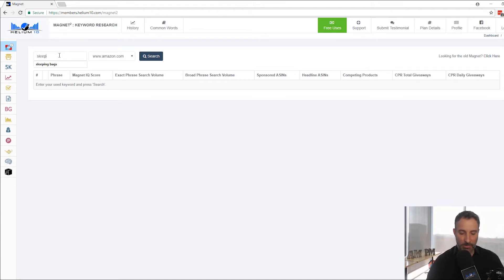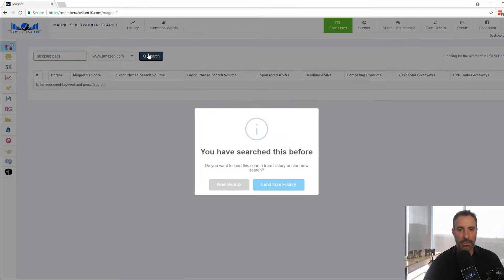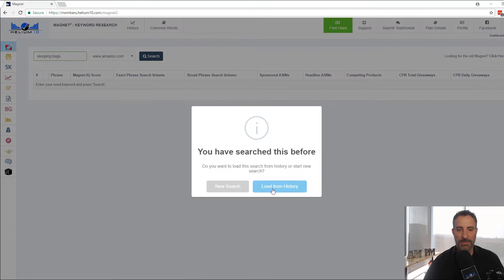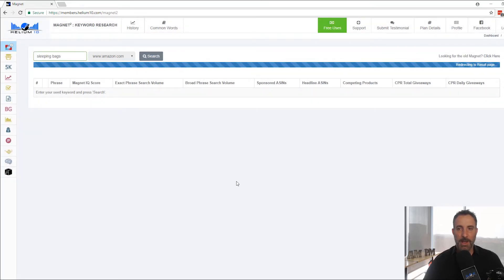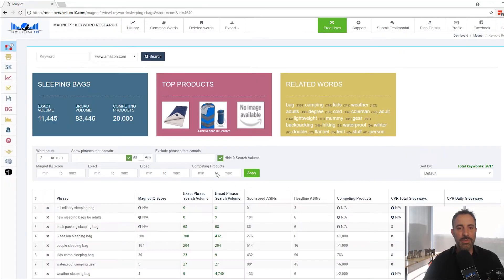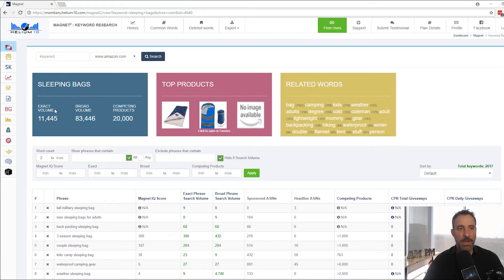Let's say we're selling sleeping bags. Do a search. So as I've searched, I'm going to do a new search here. It does it in two seconds. That's how fast it is. And you can see here, guys, we get a lot of data.